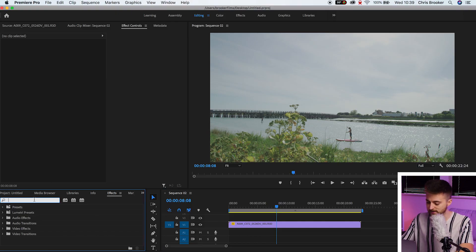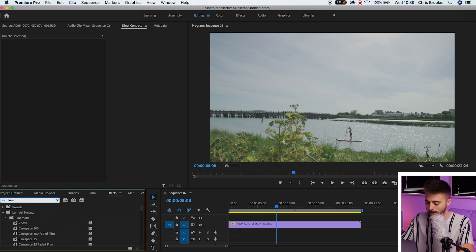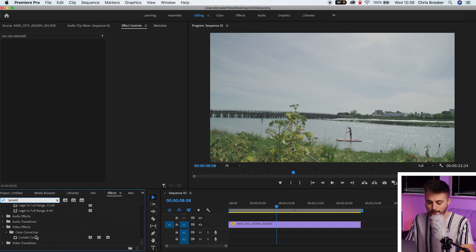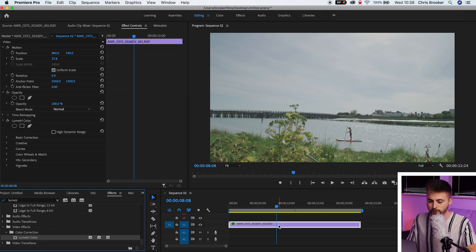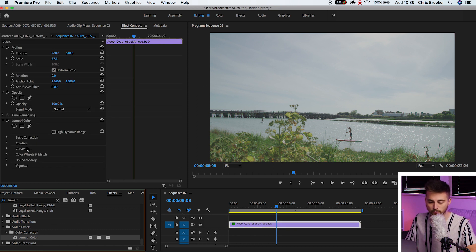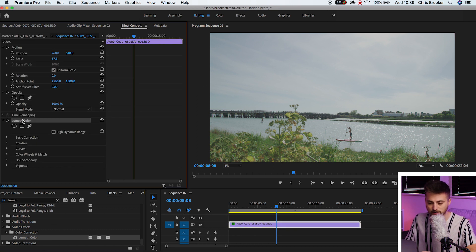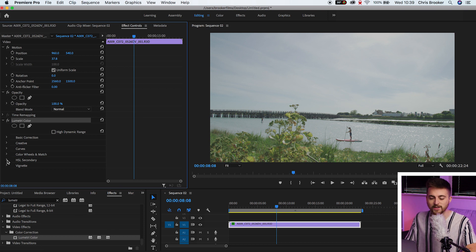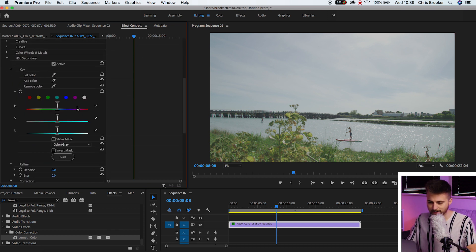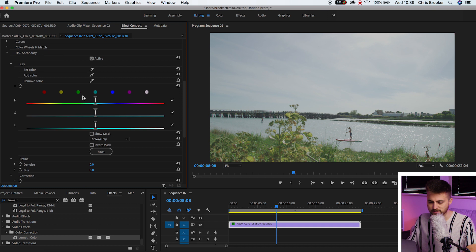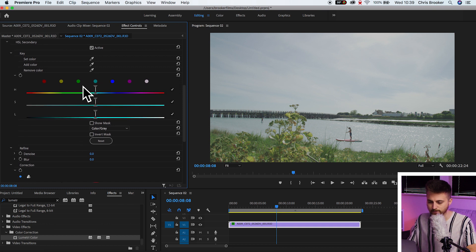We'll go into effects, search for Lumetri and that is Lumetri Color that is in the color correction folder. We'll drop that onto our footage and over on the left side of Premiere Pro, we're going to go down into Lumetri Color and go down to HSL Secondary. And then as you can see, this is going to load up this tab here.